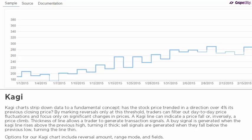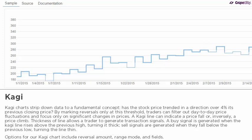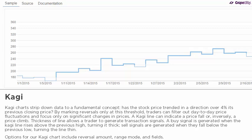A buy signal is generated when the Kagi line rises above the previous high, turning it thick. Sell signals are generated when it falls below the previous low, turning the line thin. Options for the Kagi chart include reversal amount, range mode, and fields.